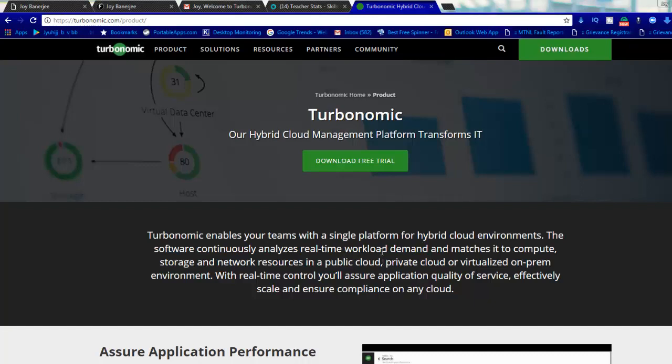Nowadays what we do, if we talk about HA and DRS which is built into VMware technology, works as a reactive method. But this tool is going to help you proactively. What you need to do is go to turbonomic.com.